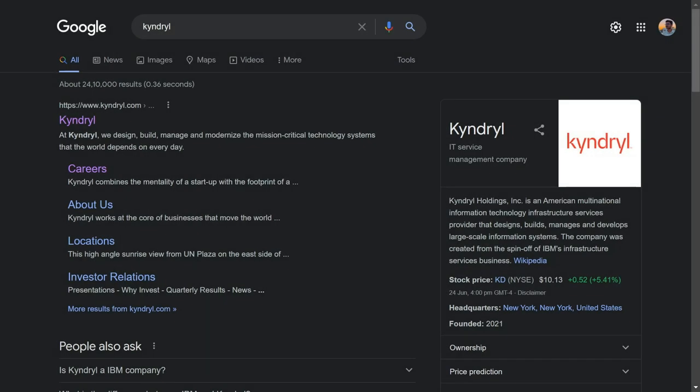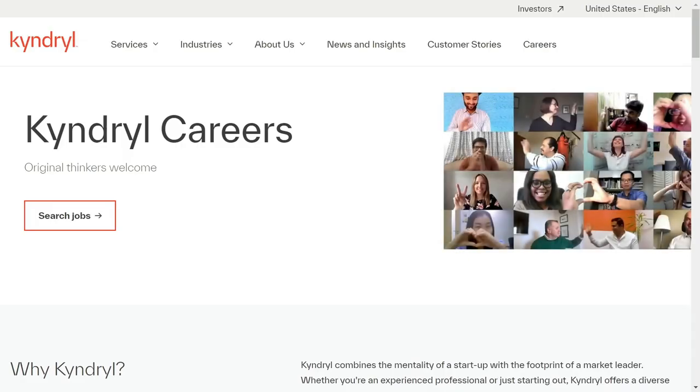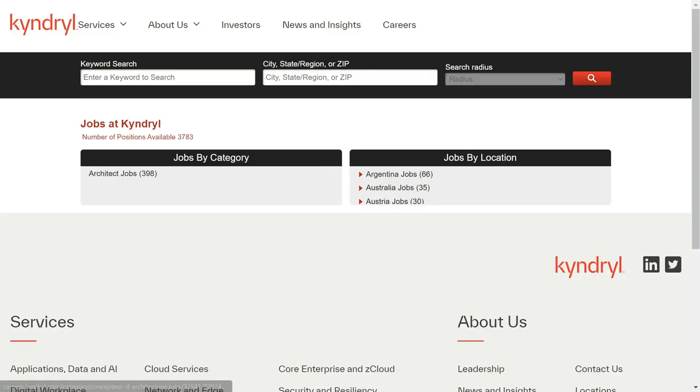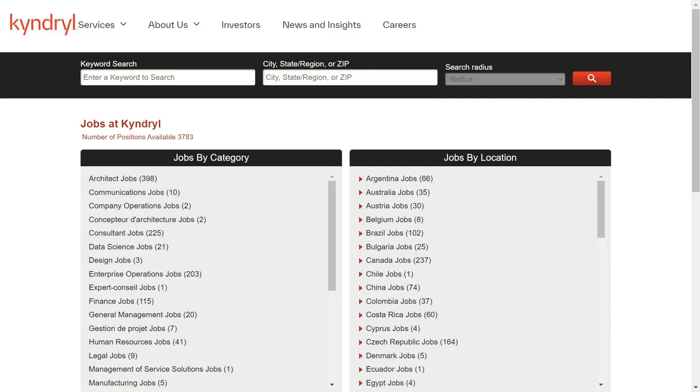Now just Google KYNDRYL and go to the company's website on their career section. Click on the search jobs and type penetration tester and in the city box type NOIDA.